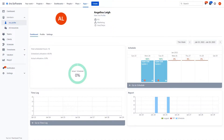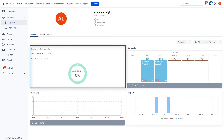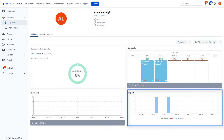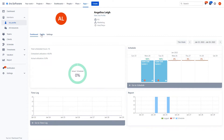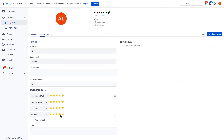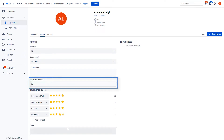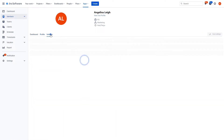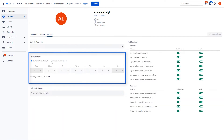Manage your team's profiles and statistics by getting a quick overview of each team member's scheduled hours, time log and reports. Team members can edit and update their profile with their new skill sets, experience, position within the company, and set their daily work capacity.